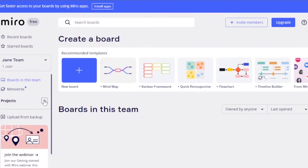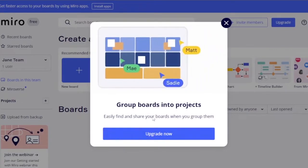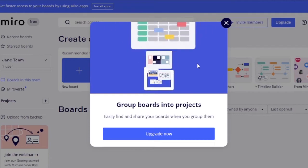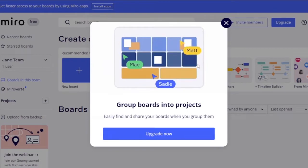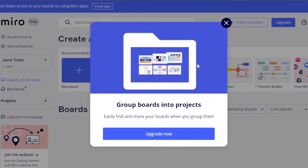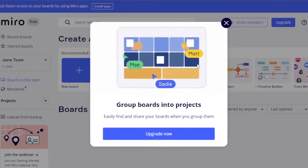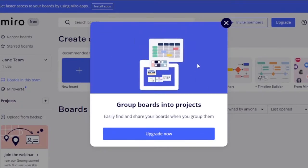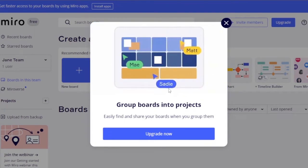To create a new project or board, click the corresponding option. You can group boards into projects to easily find and share them — for example, grouping all boards related to an upcoming event into one project. Note that this grouping feature is only available in the upgraded version of Miro.